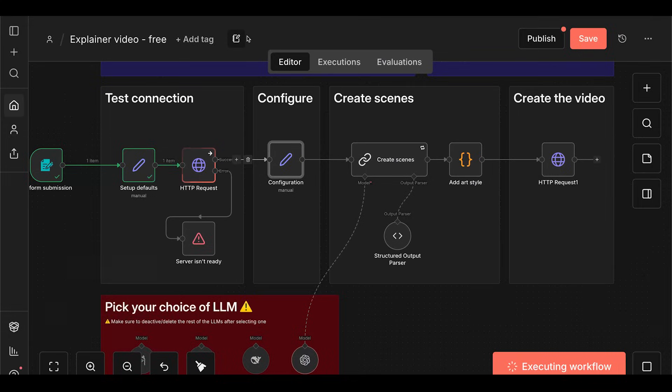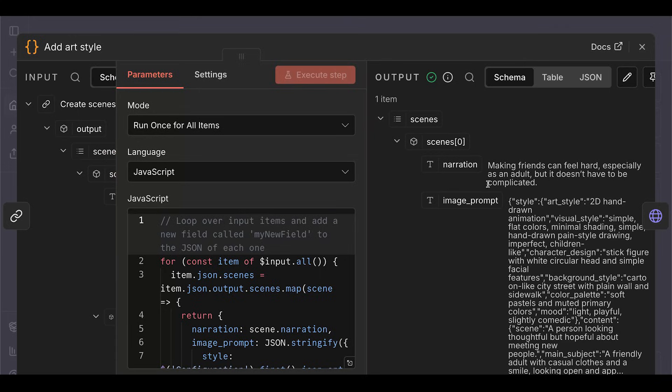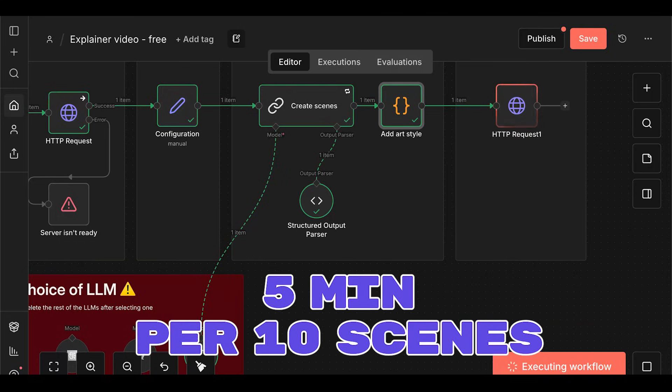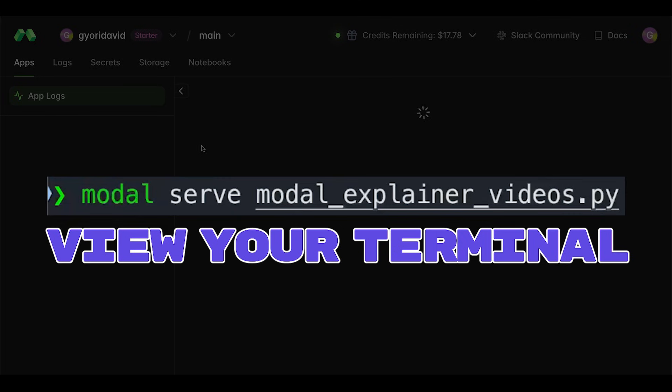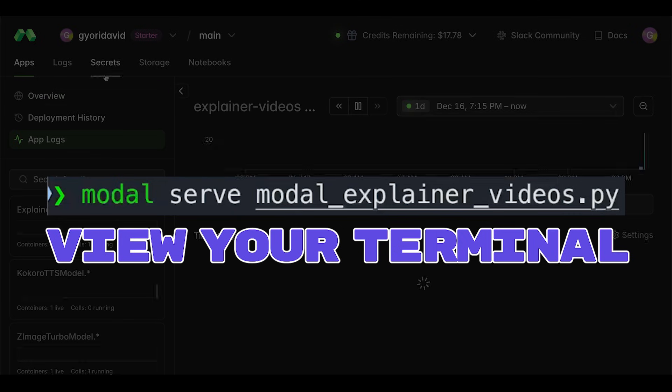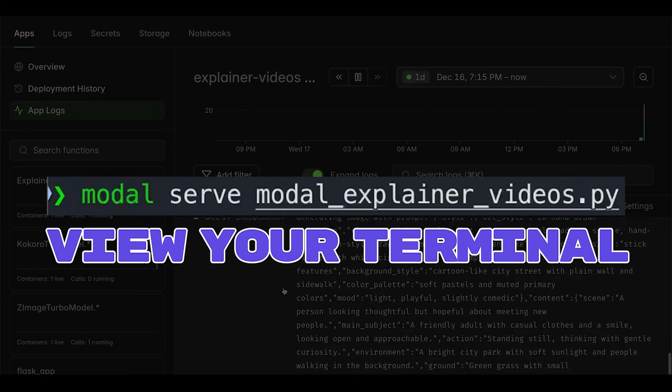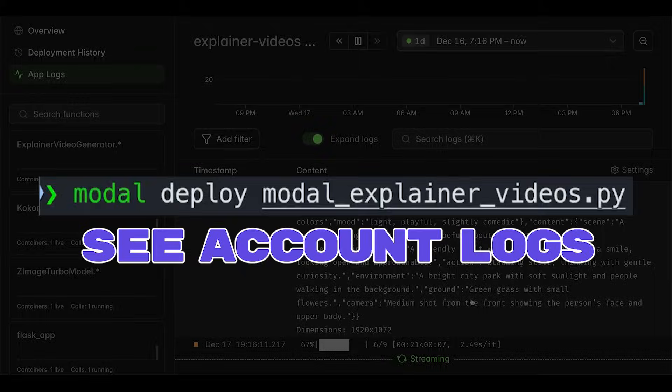The workflow checks if your modal server is up and running. If so, it creates the video scenes. Each scene has narration and an image prompt. Then it creates the video itself, using Kokoro and Z Image behind the scenes. If you used the modal serve command, you can follow the progress in the terminal. If you used modal deploy, you can go to your modal account to check the logs.